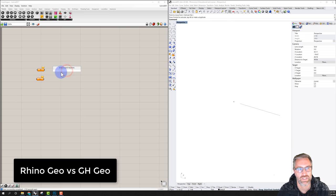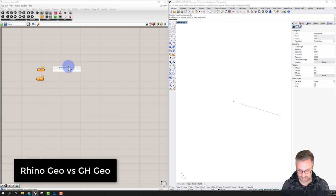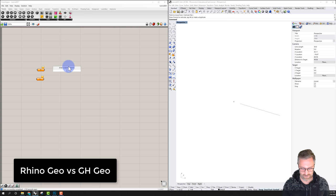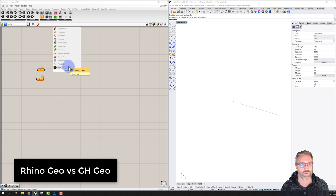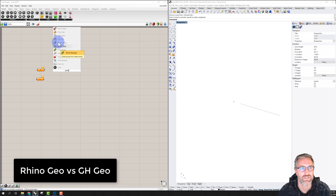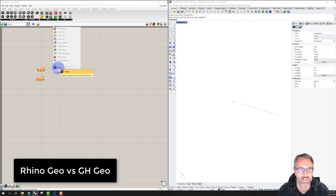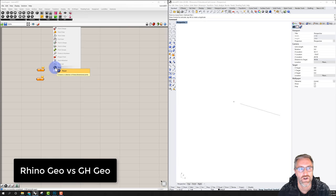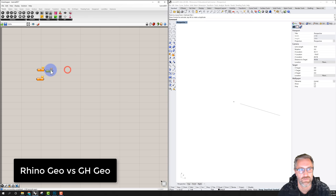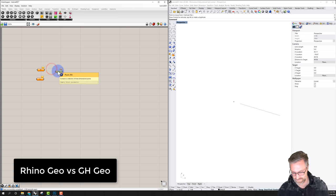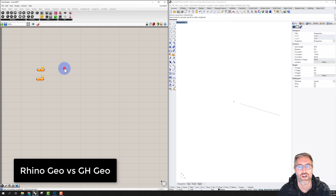There's another way to select components and put them on the canvas: by double-clicking, which allows you to search. I can type 'point' and it gives a set of components dealing with points. I'll select the point with the hexagon, which is the same thing we already placed, and delete the duplicate.